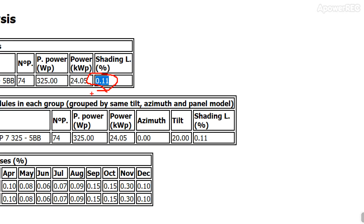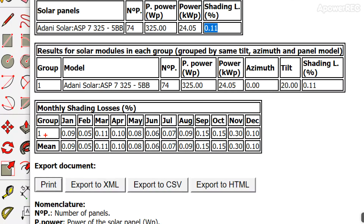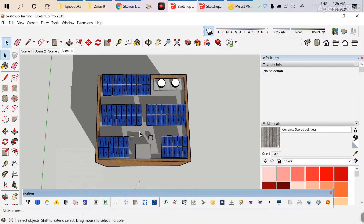Now run the simulations. Go to Report, click Yes to recalculate, and draw the shading calculation. The maximum number of modules that can be installed is 74. The power of each module is 325 watt peak, and the shading loss comes to 0.11%. This 0.11% occurs because during shadow analysis for December, we consider the time span 9 AM to 4 PM — shadows before and after that are neglected due to lower irradiance. The shading losses for each month are shown here.